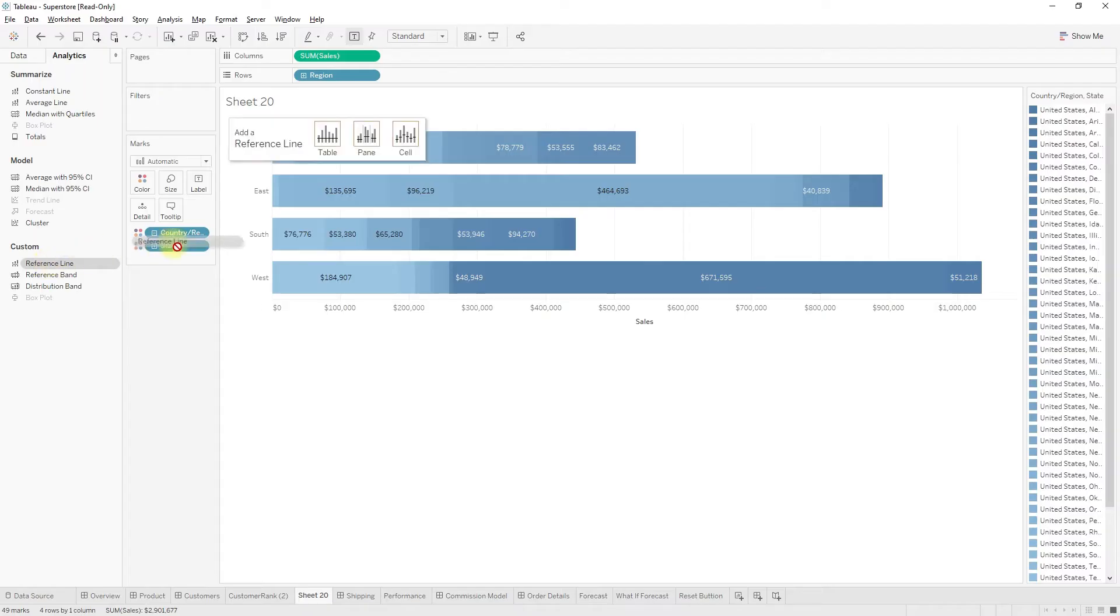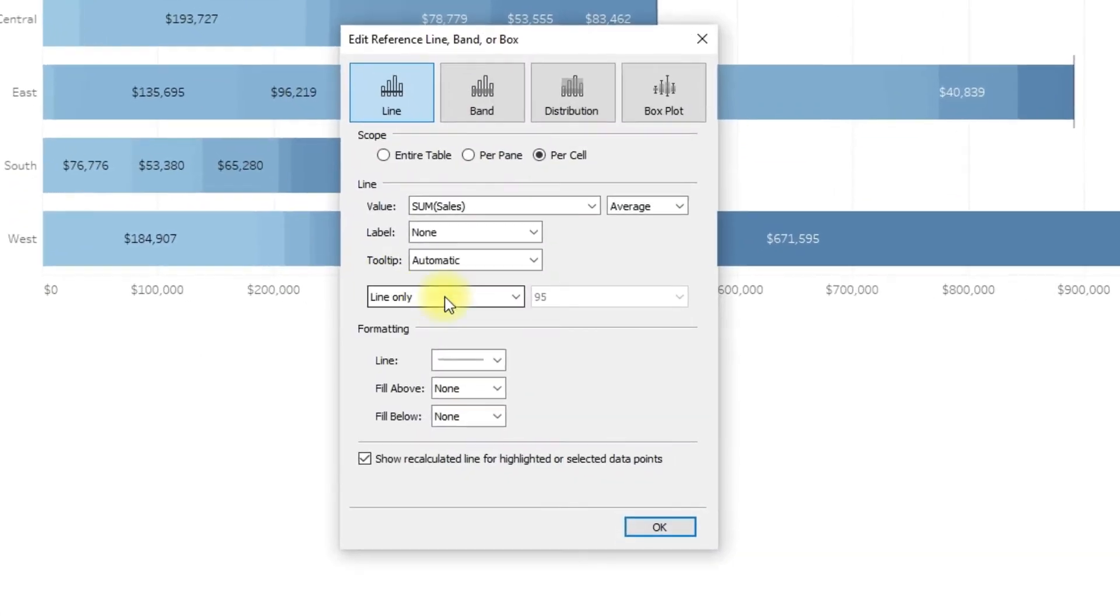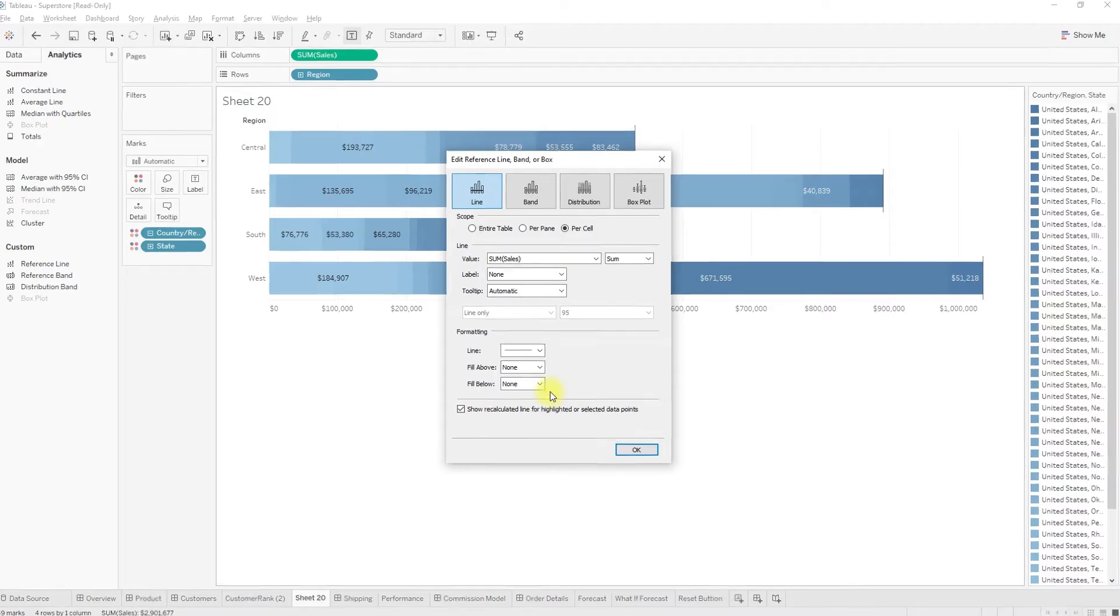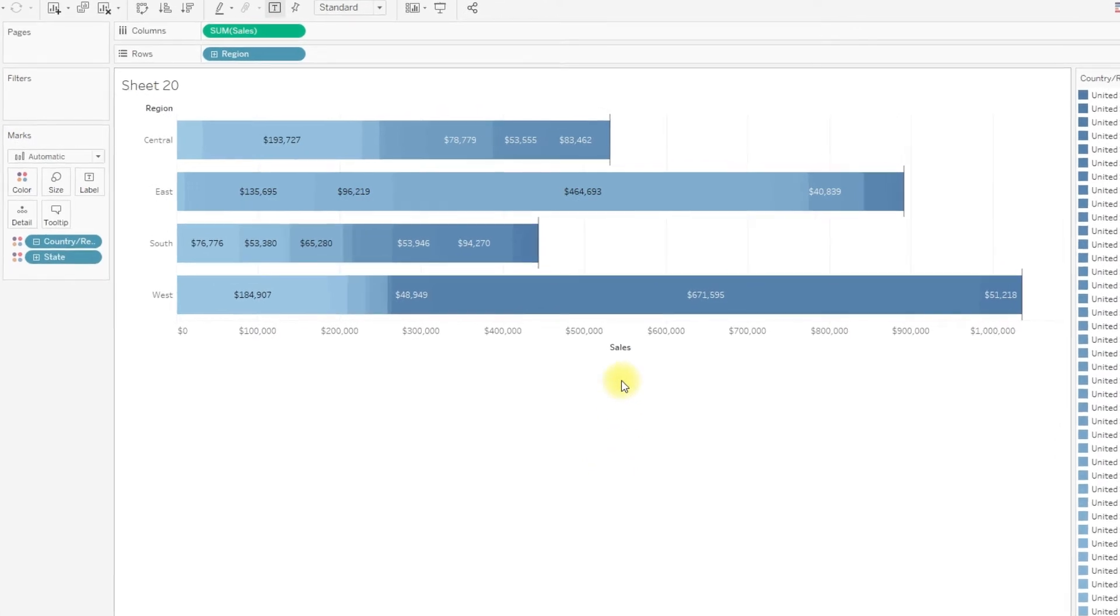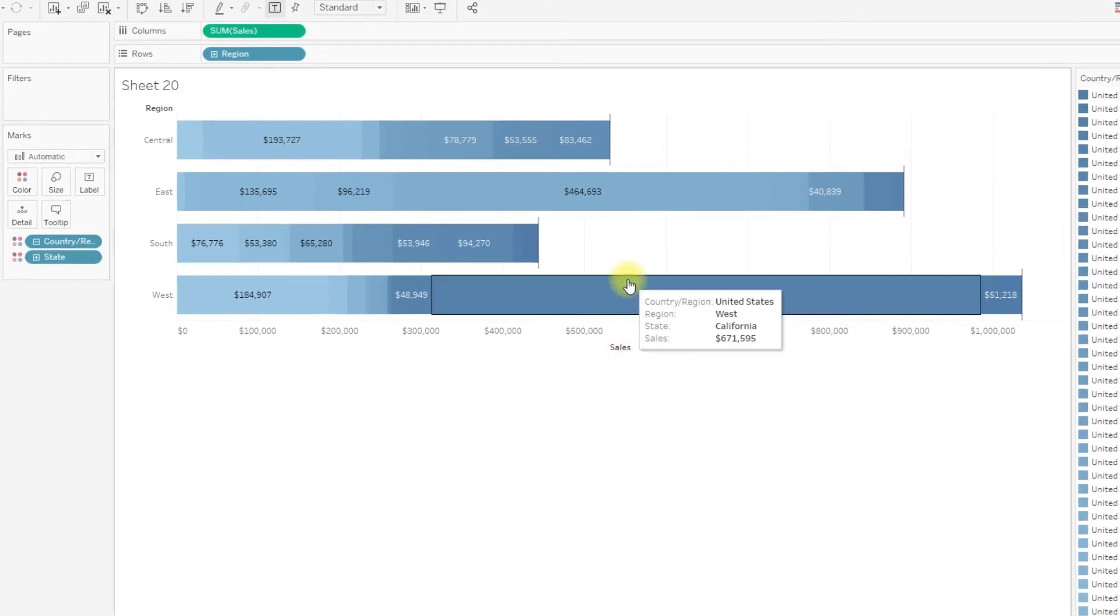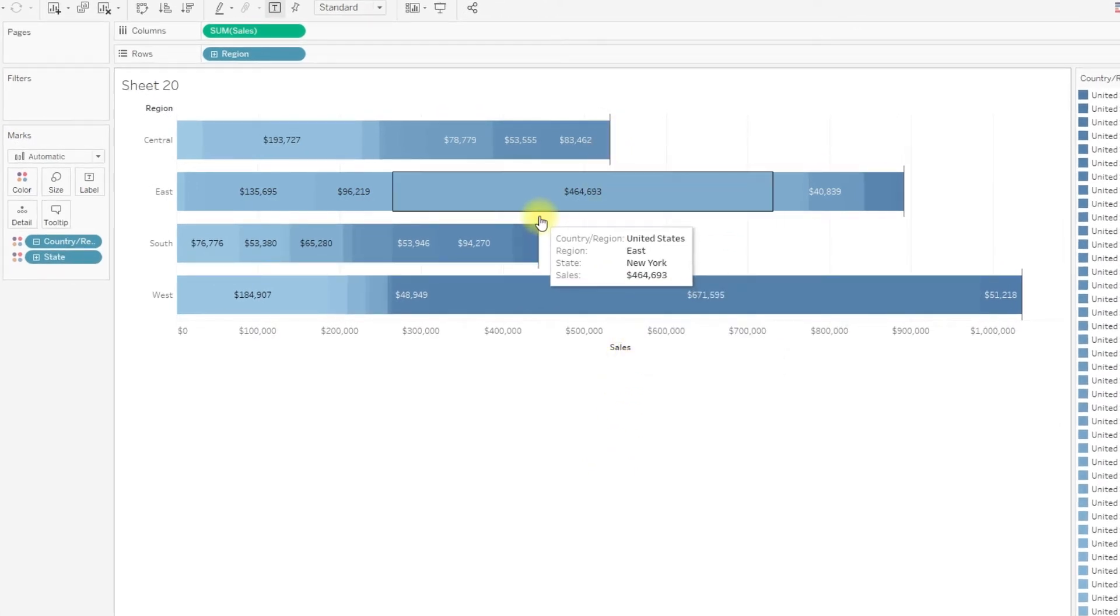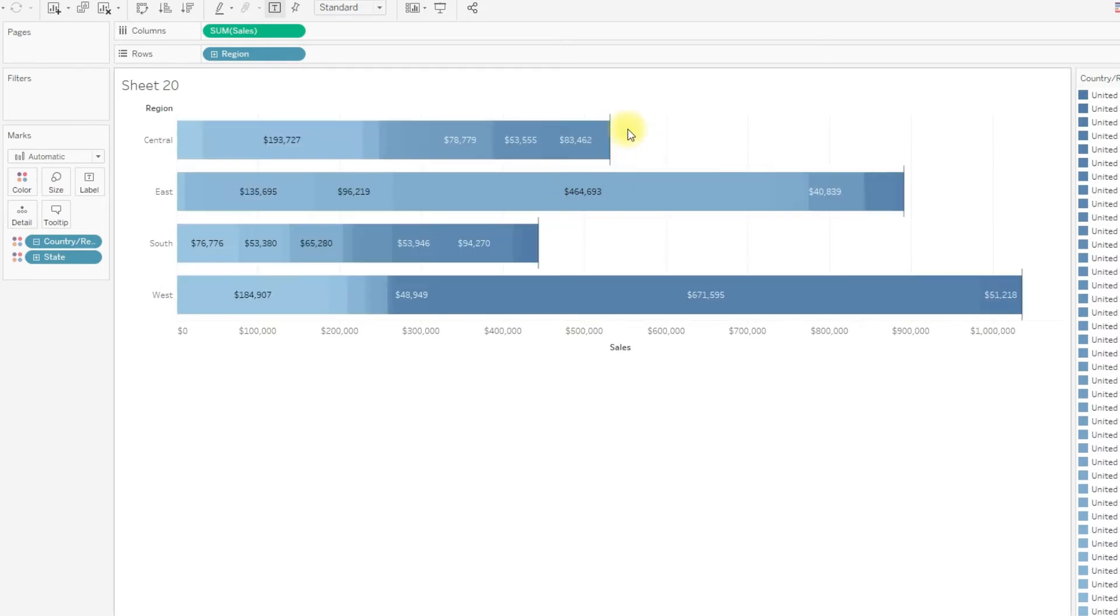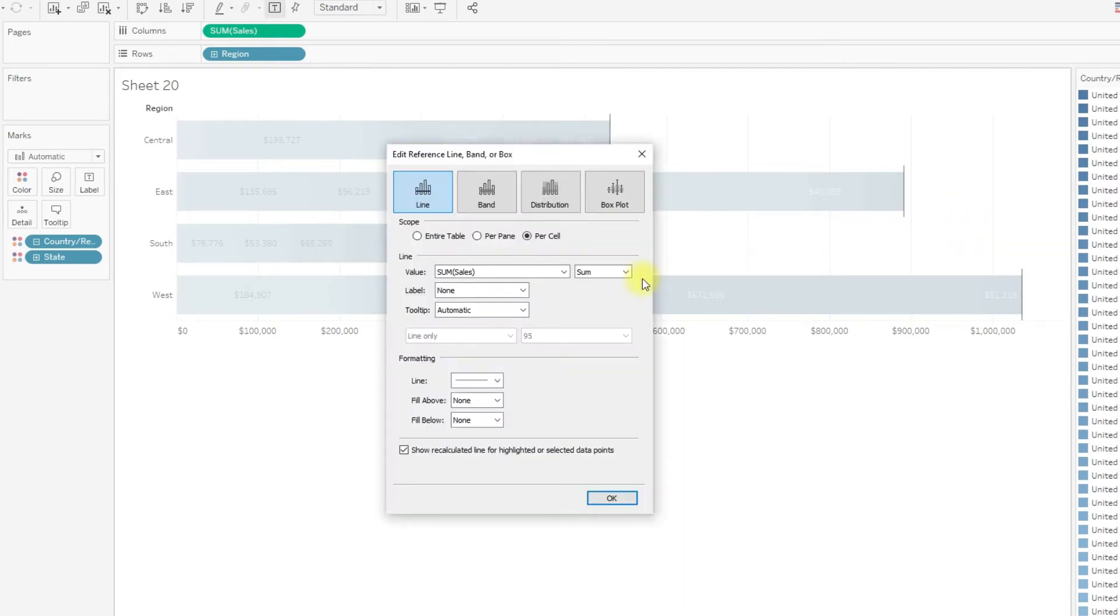Drag reference line for each cell. For each cell, select value sum of sales and we want the sum of the value, and click OK. To see the value, edit and here label, instead of none, select value.